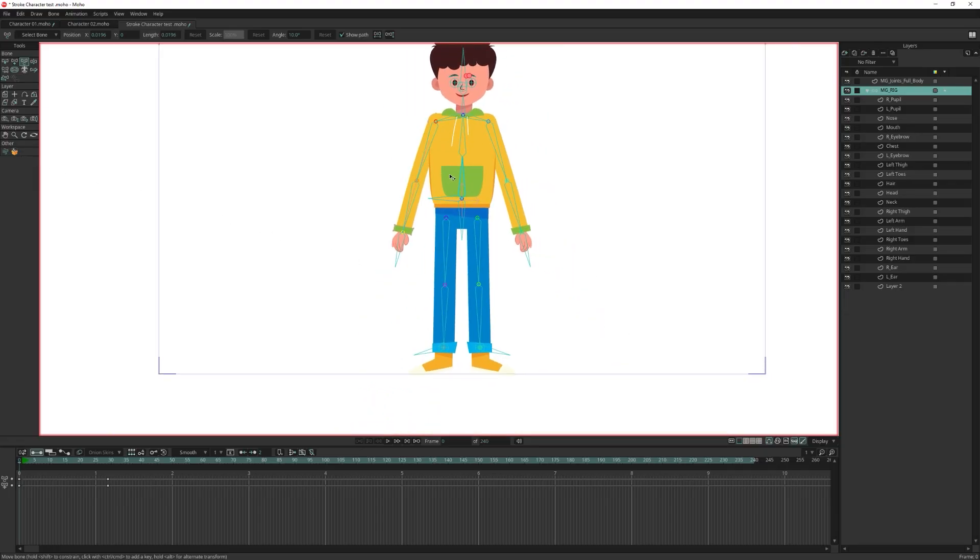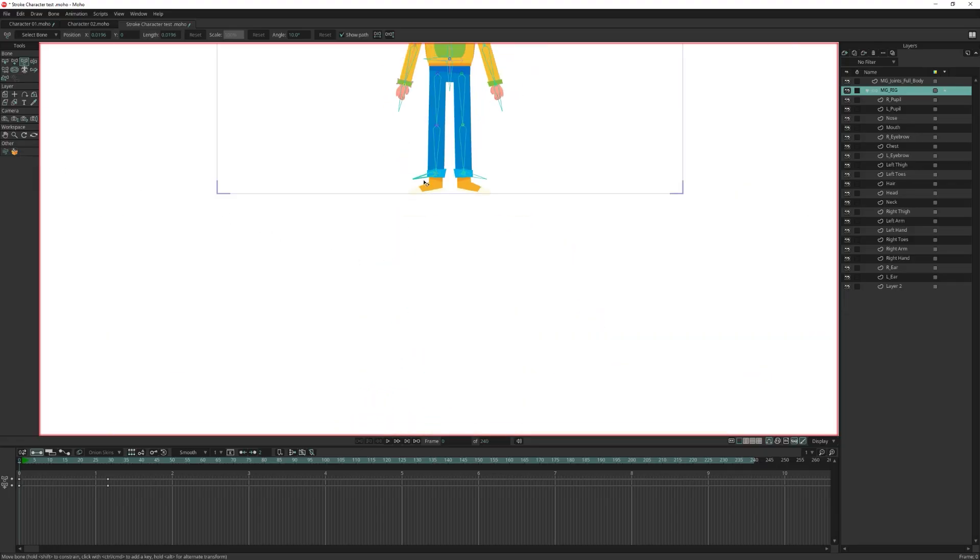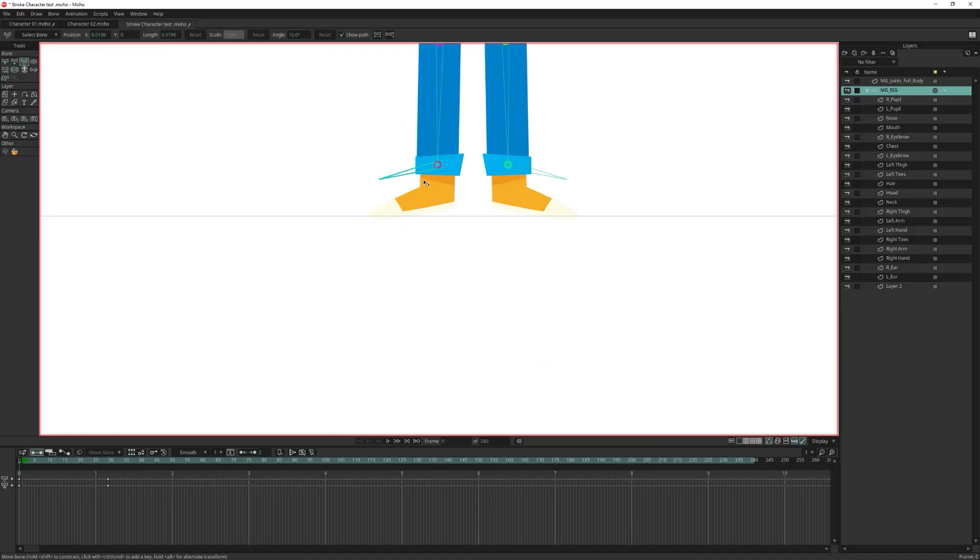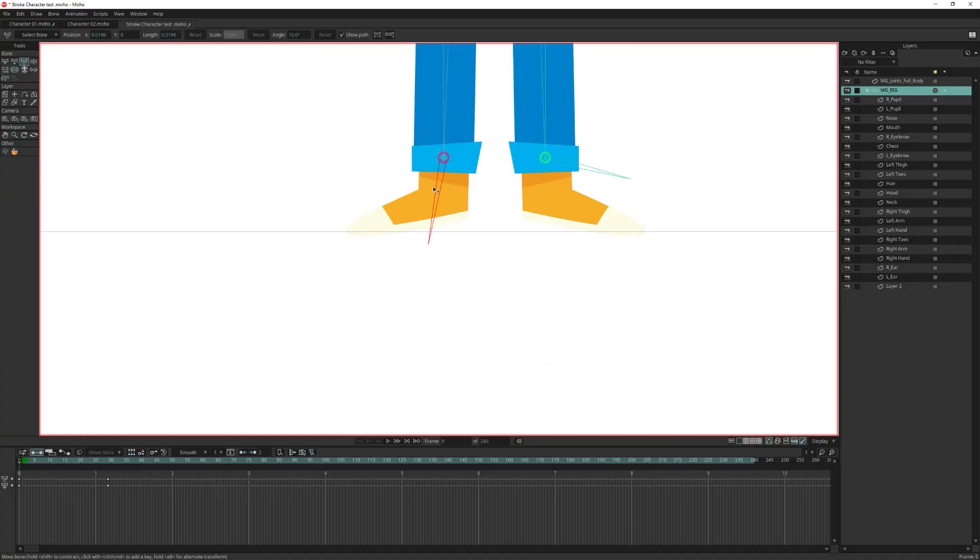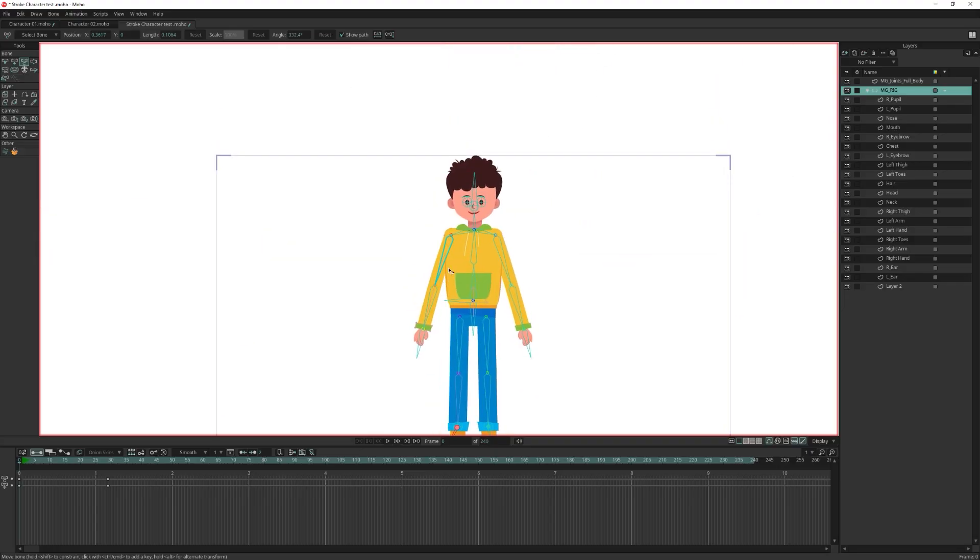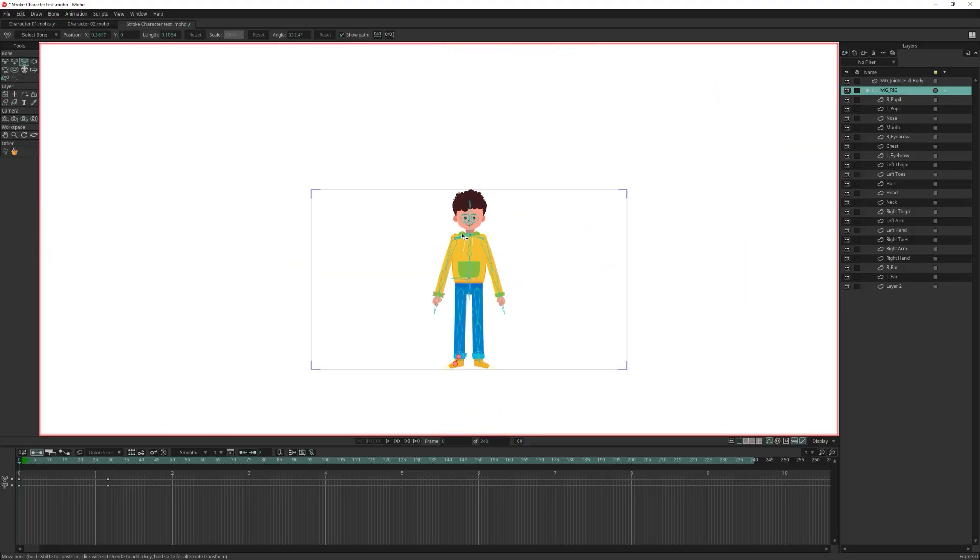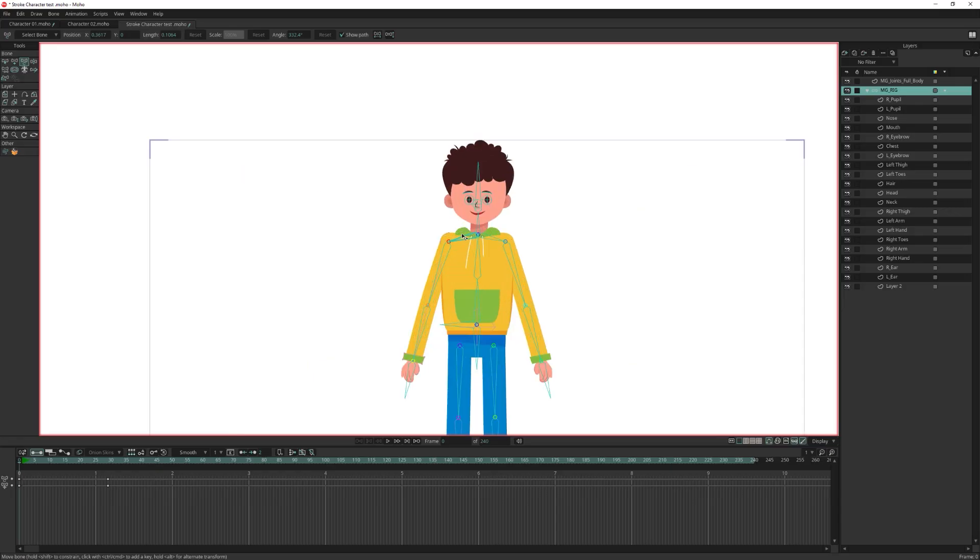The 2D Rigging Toolbox is designed to enhance your workflow, not limit your creativity. And that's it, a fully rigged stroke-based character using the 2D Rigging Toolbox 4.0.